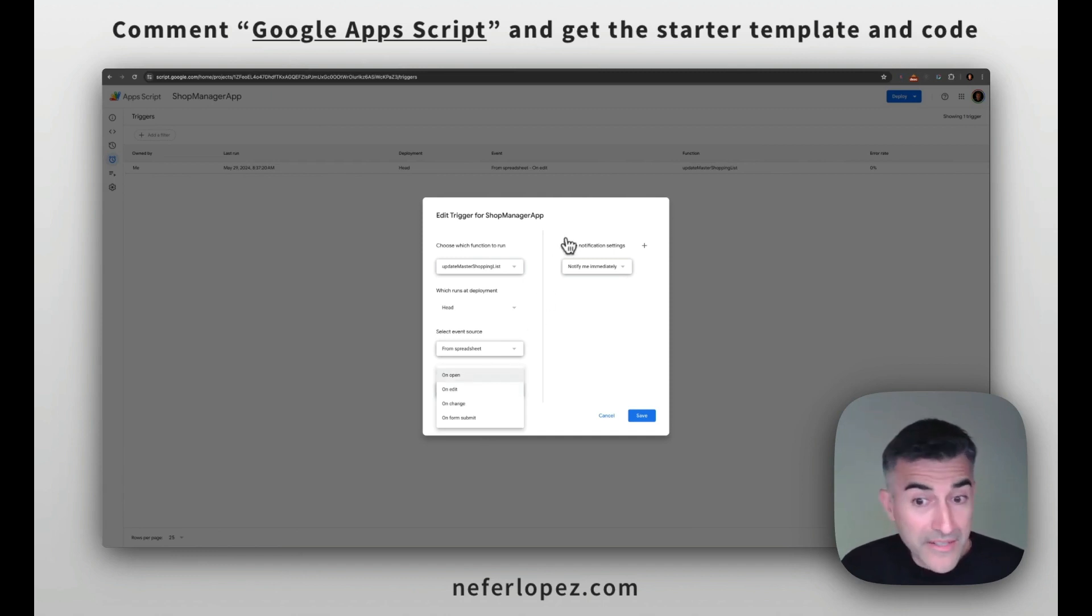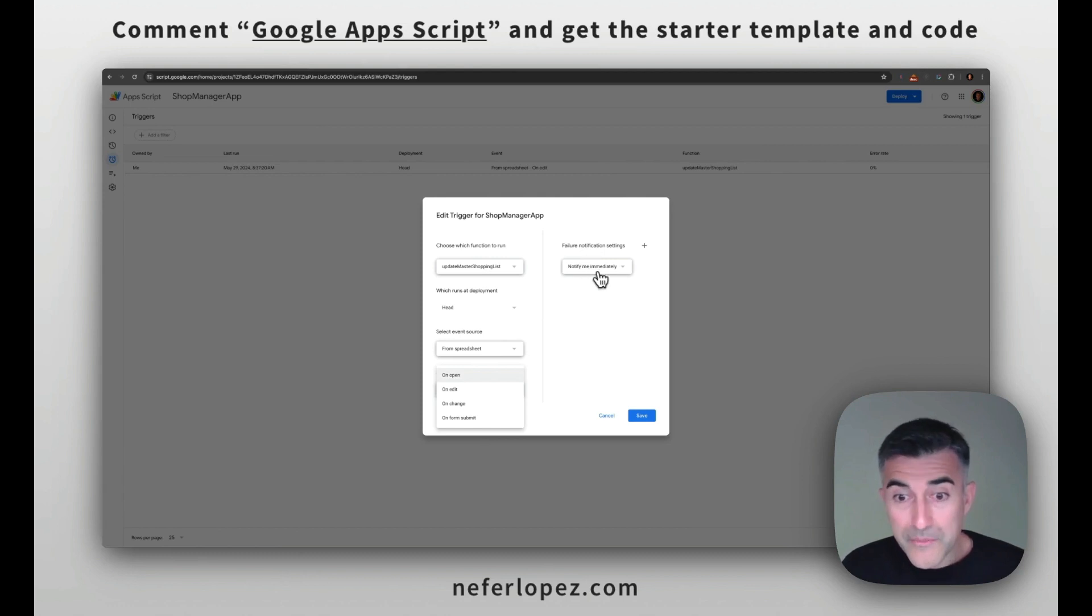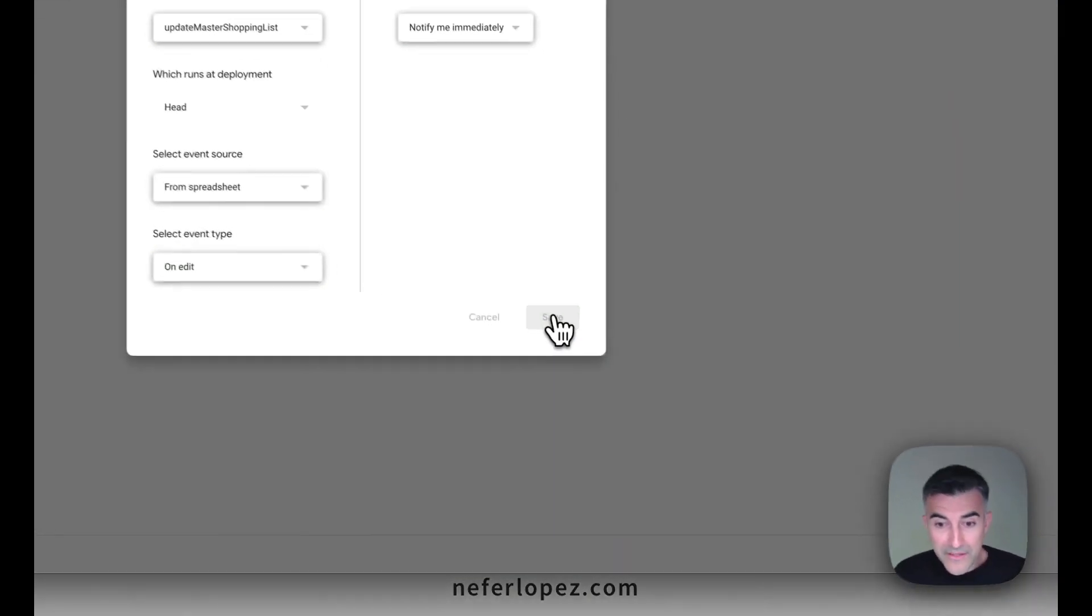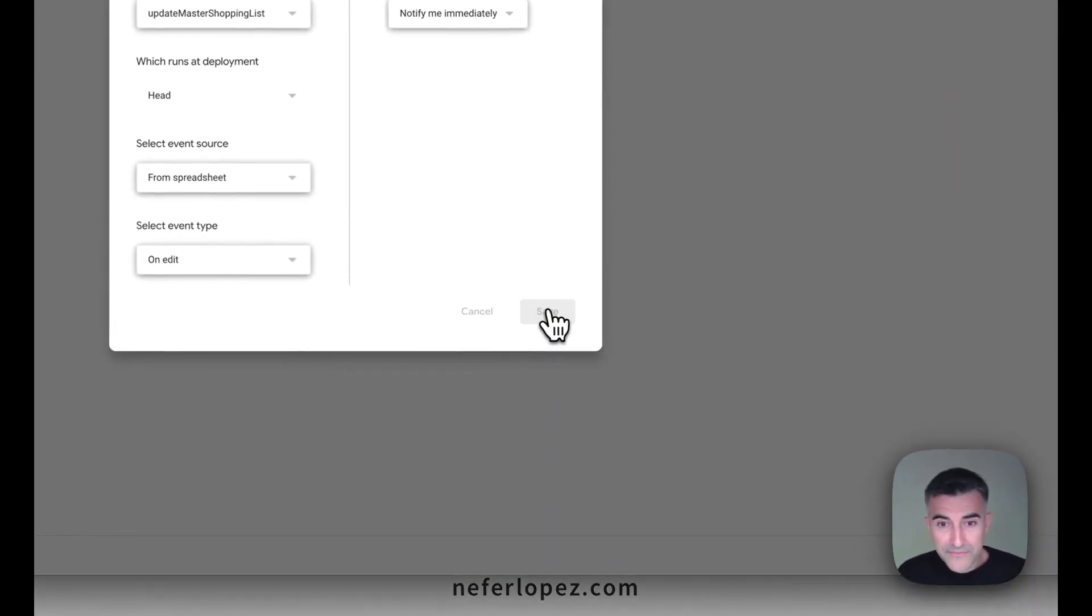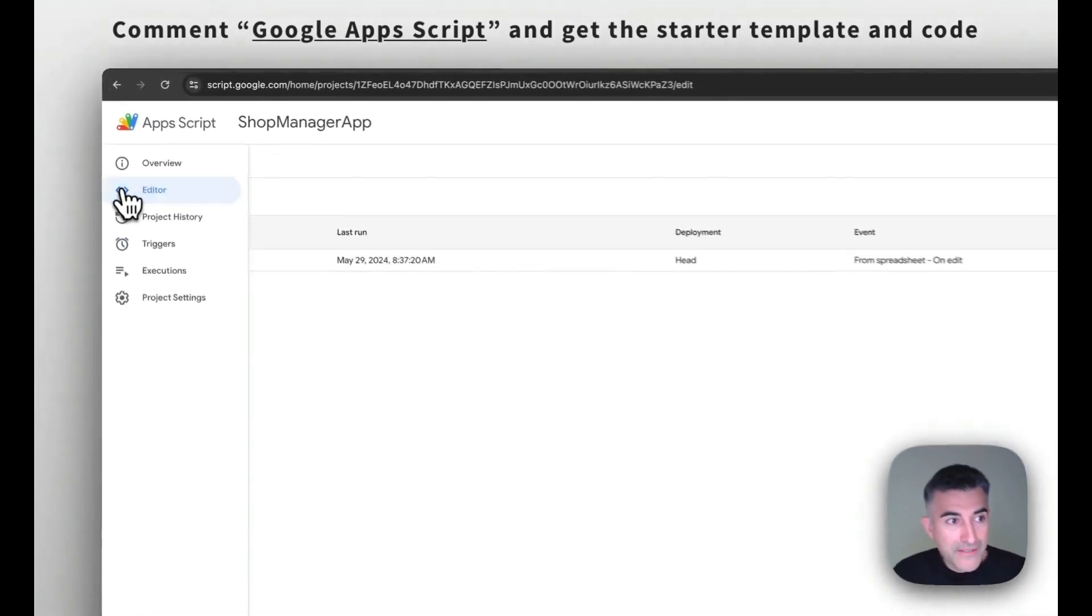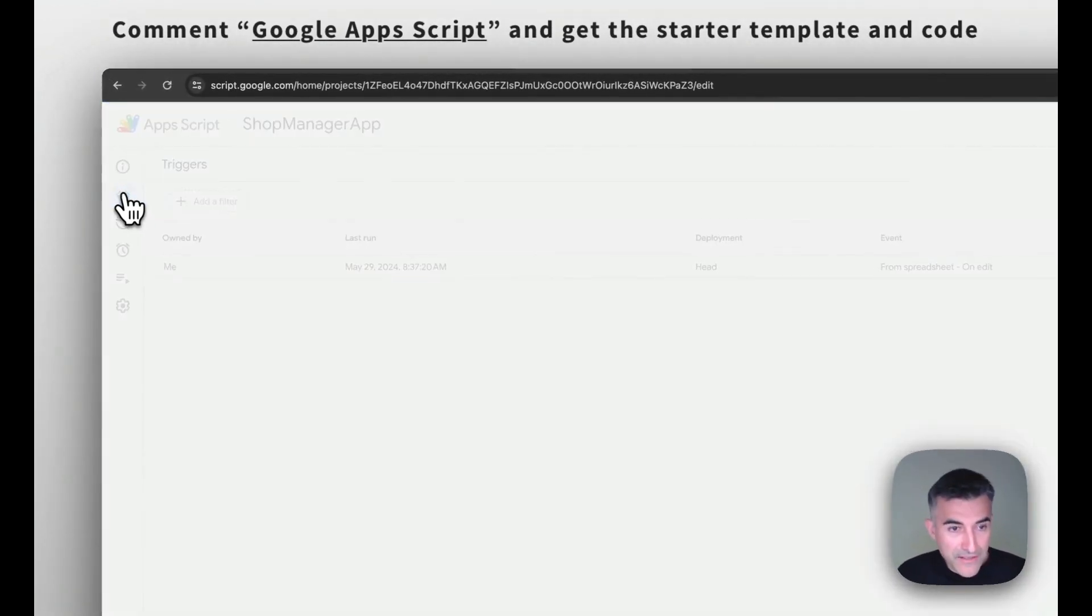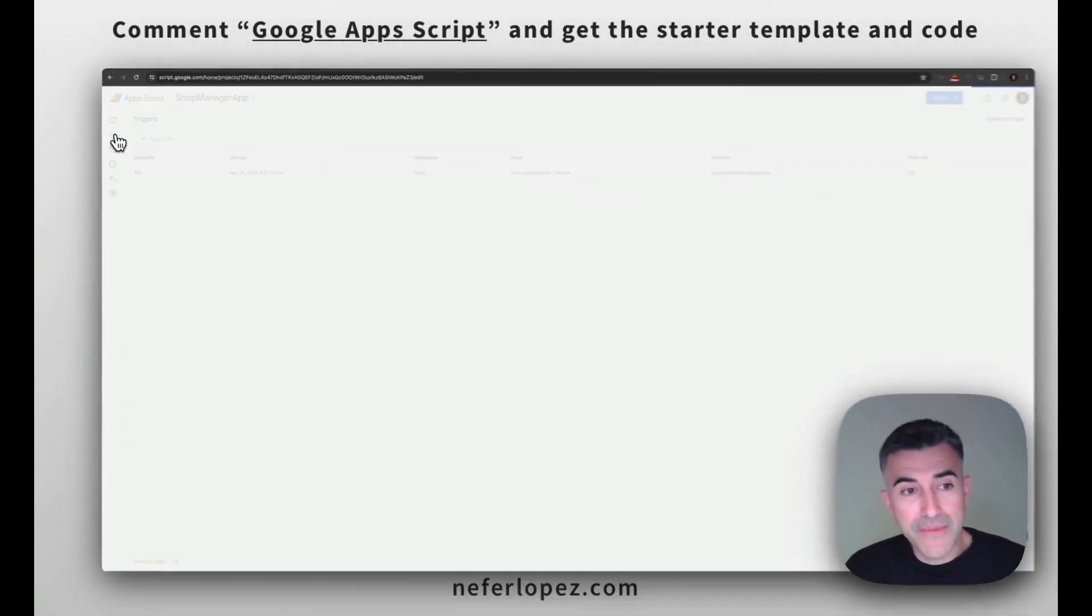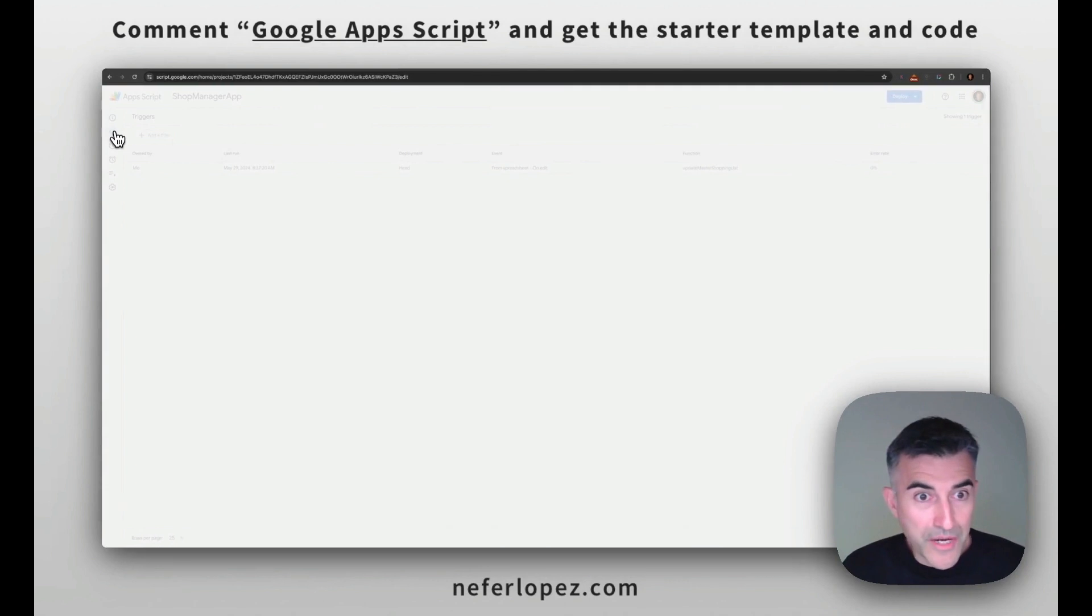And then on any failure, I want to be notified immediately when that happens. So I'm going to click on save. And then we're going to go back to the editor to test out the code and make sure that it runs properly.